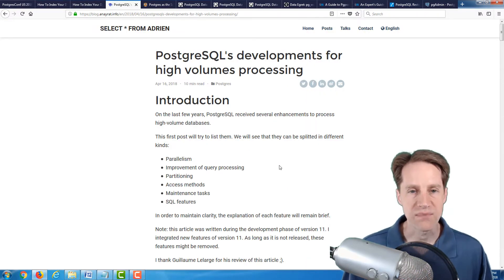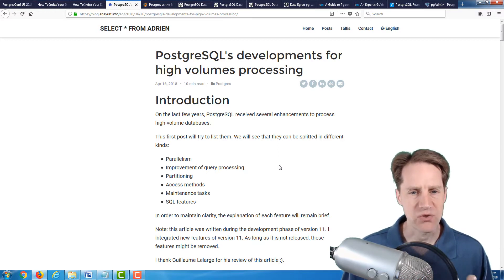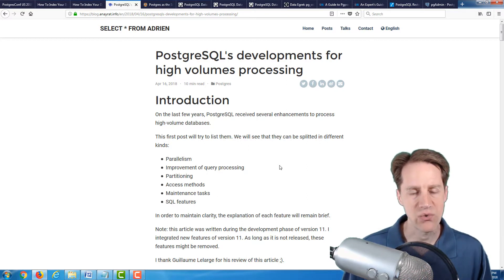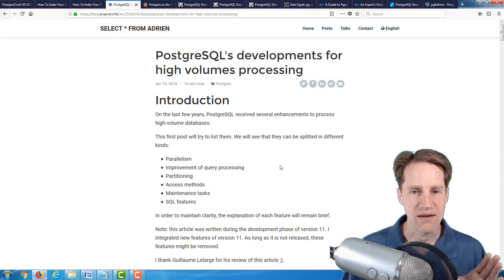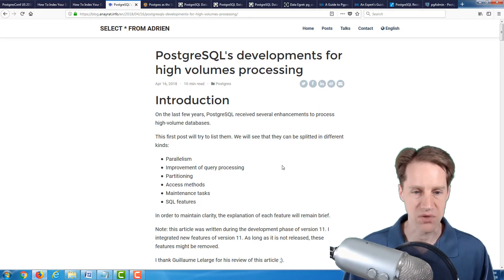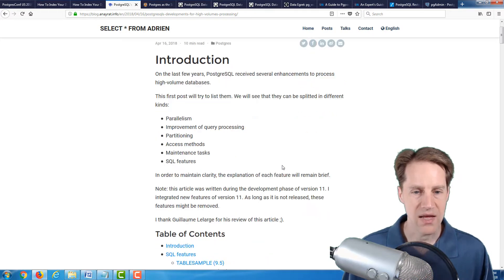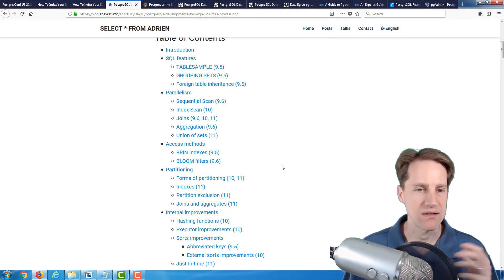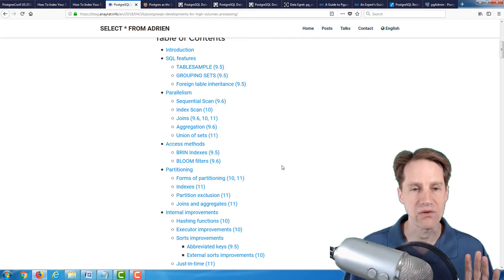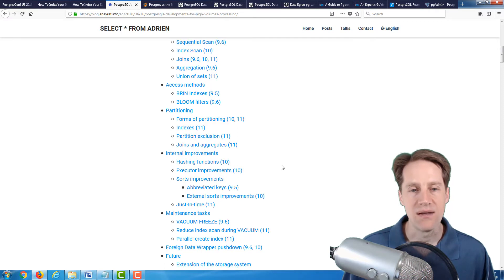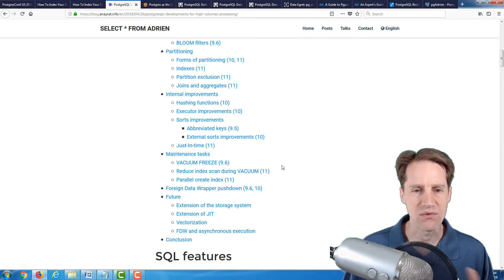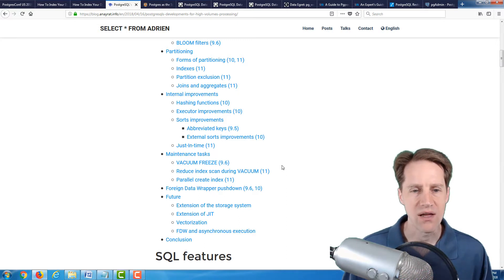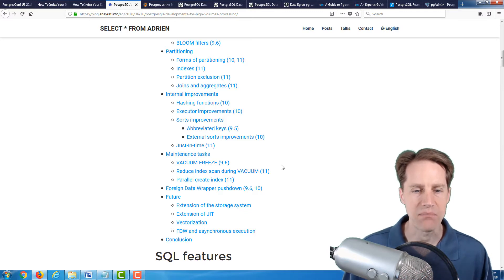The next article is PostgreSQL's developments for high-volumes processing. Since about PostgreSQL 9.5, he goes over all the different features that have been added up to and including what is projected to go into version 11 of Postgres on features that help with high-volume processing. This is from the Select All from Adrian blog. In it, he goes over features that impact parallelism, how well it can execute queries in parallel, different access methods, methods of partitioning, internal improvements to the code to execute things faster, maintenance tasks, foreign data wrappers.